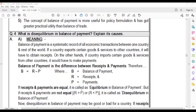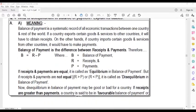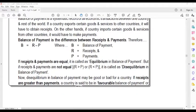The Balance of Payment is a systematic record of all the economic transactions between one country and the rest of the world. If a country exports certain goods and services to other countries, the Balance of Payment is the difference between receipts and payments. So B equals R minus P. If receipts and payments are equal, it is called equilibrium.